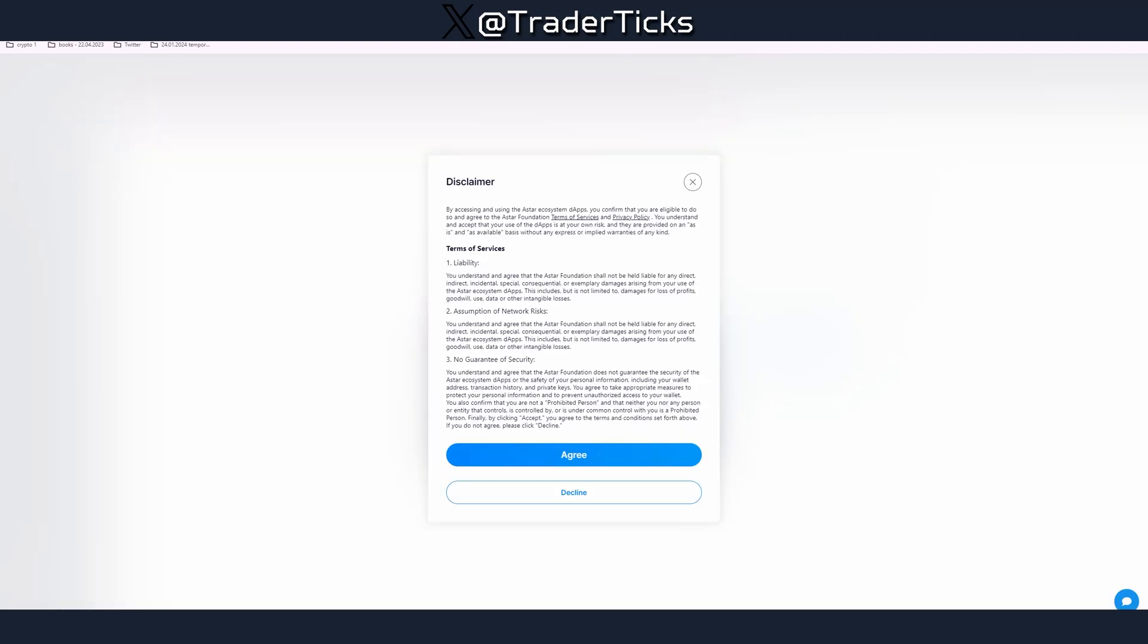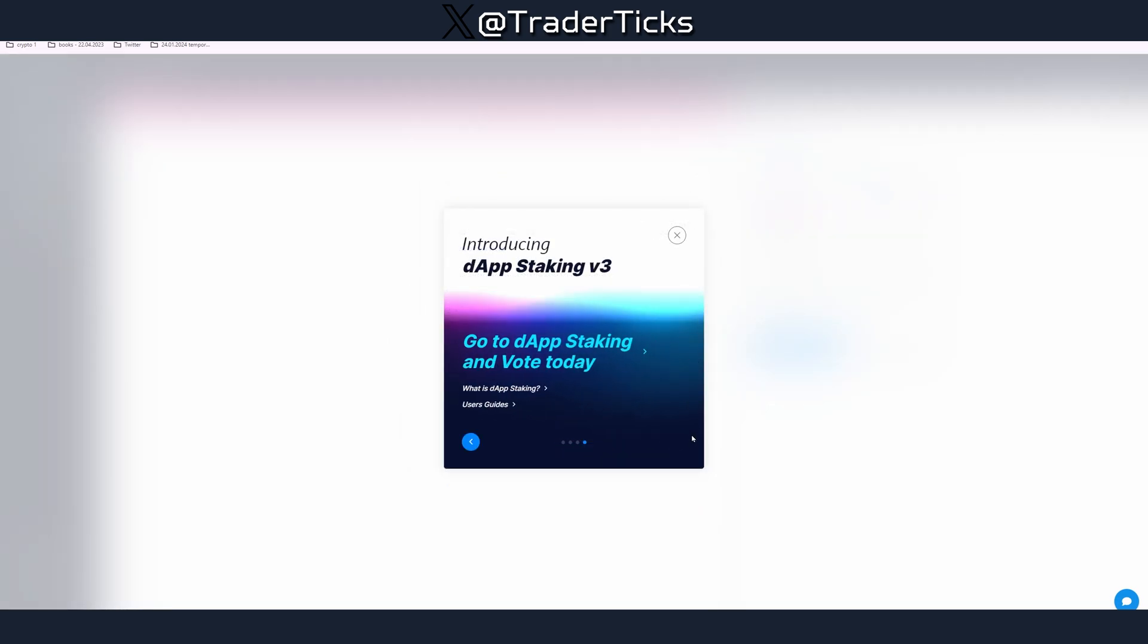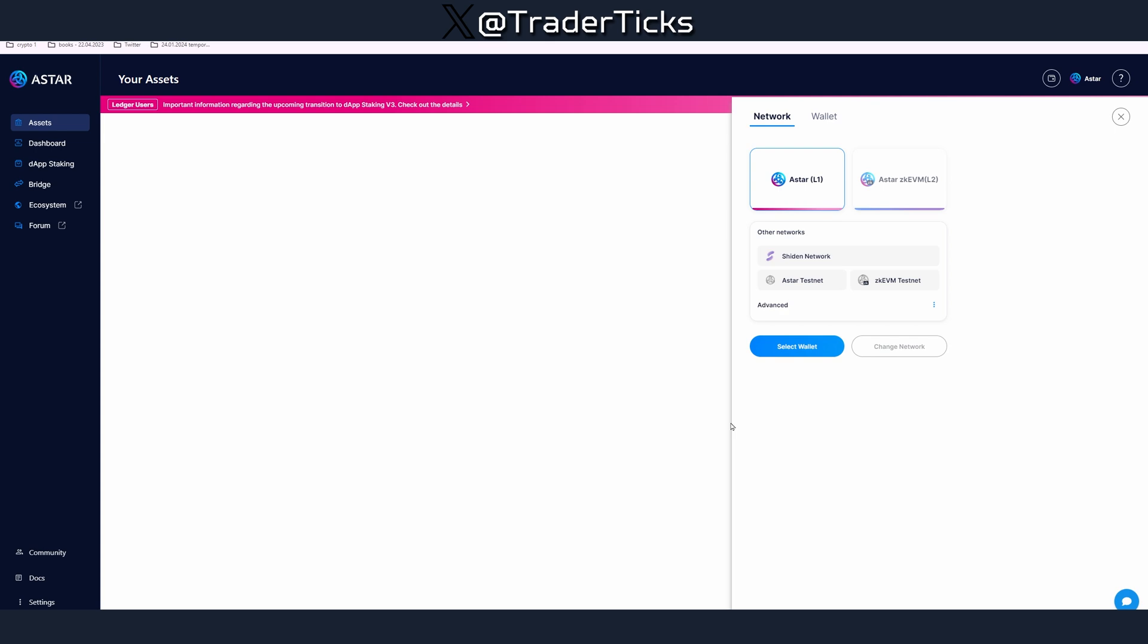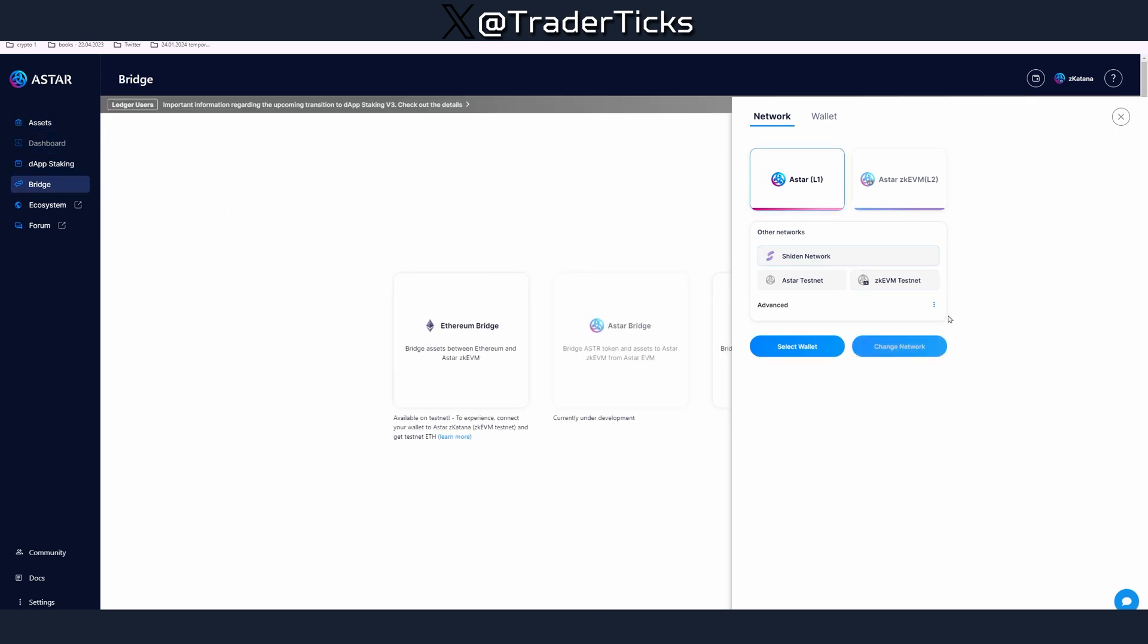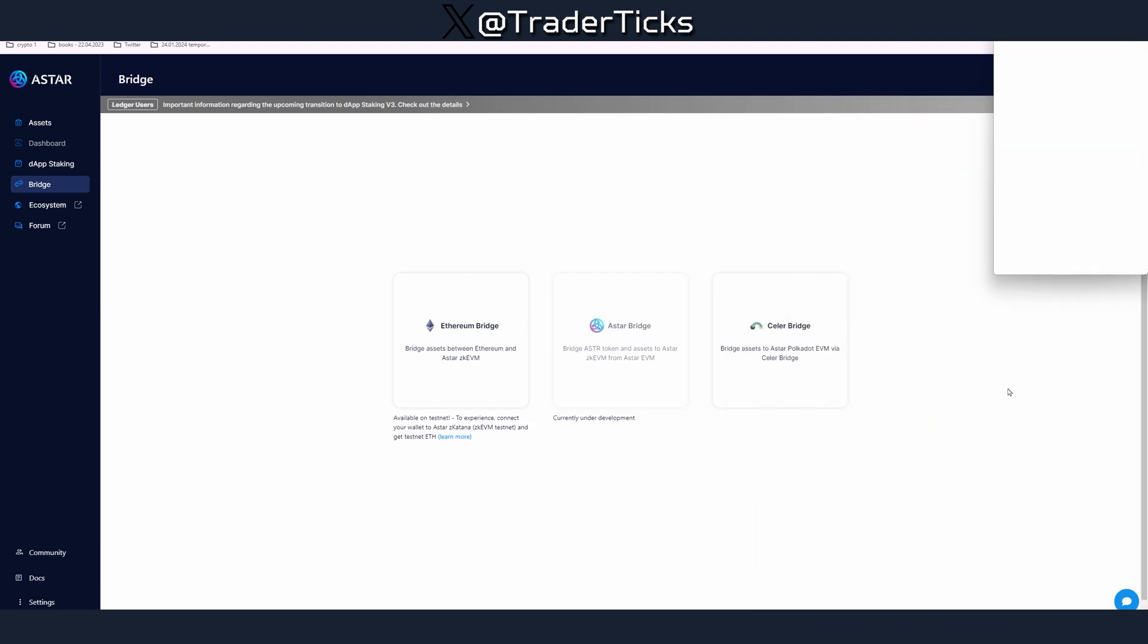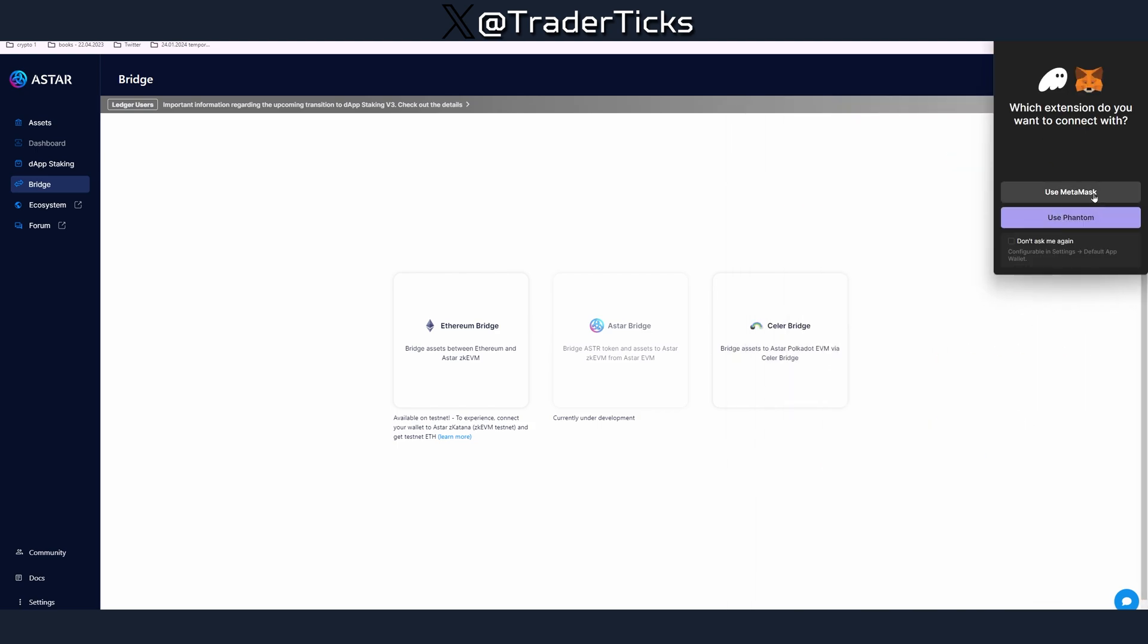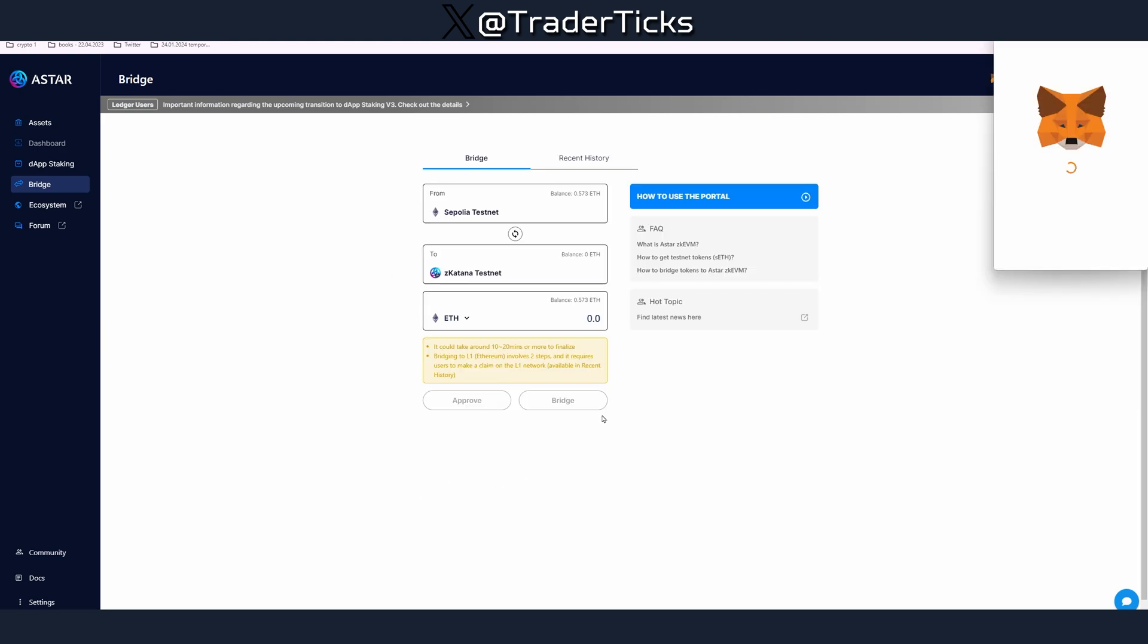Moving on to the next step, we have to visit portal.aster.network. We have to agree, proceed with everything or skip them. Now we have to do some bridging so go to bridge, click Aster1 ZK EVM testnet, select our wallet. In this case it's going to be MetaMask, agree to everything.